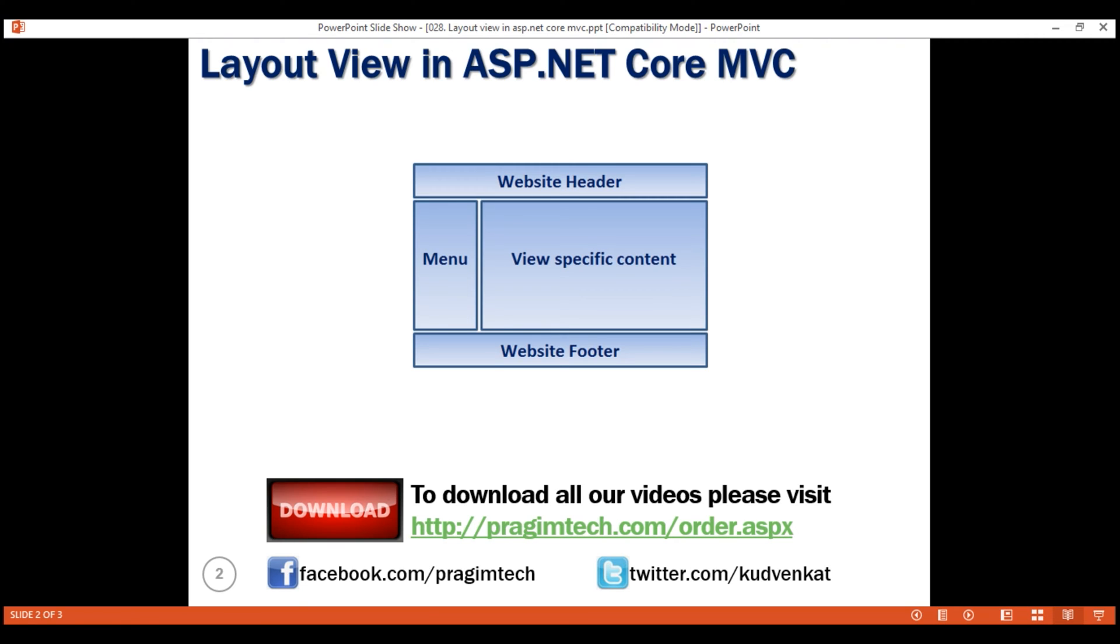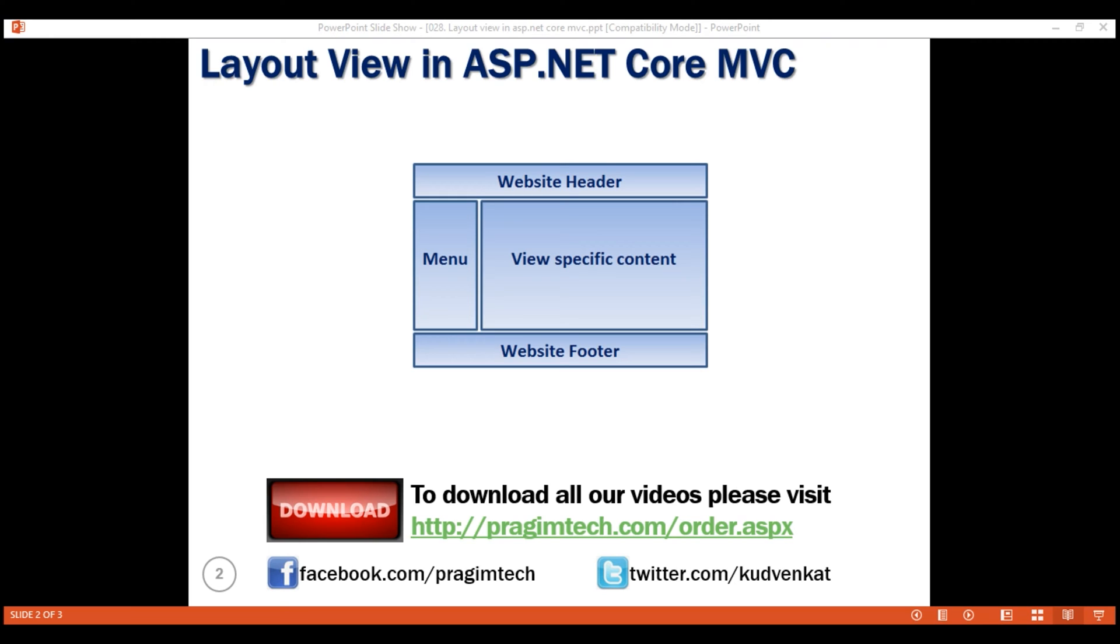We would have to do this change in every view which is obviously tedious, time-consuming and error prone. Rather than having all of these common sections in each and every view, we can define them once in a layout view and then inherit that look and feel in all the views. With layout views, maintaining that consistent look and feel across all the views becomes much easier as we have only one layout file to modify should there be any change. The change will then be immediately reflected across all the views in our entire application.